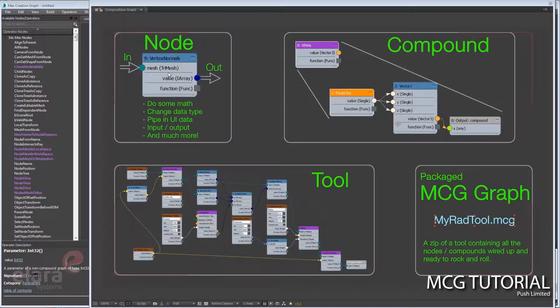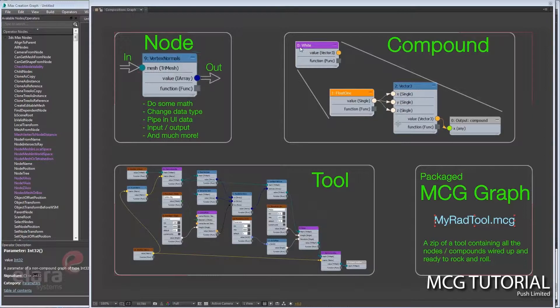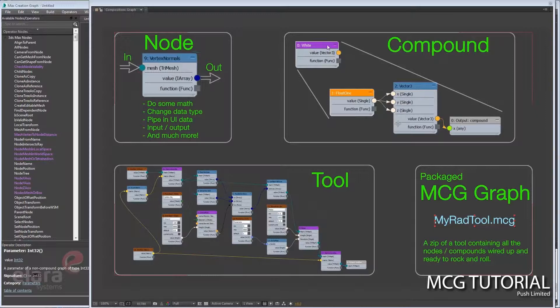So a node is a low-level building block. If you have a combination of nodes, you can combine them into what is called a compound. For example, they're shown in this kind of purple magenta color. So this is a compound called White.